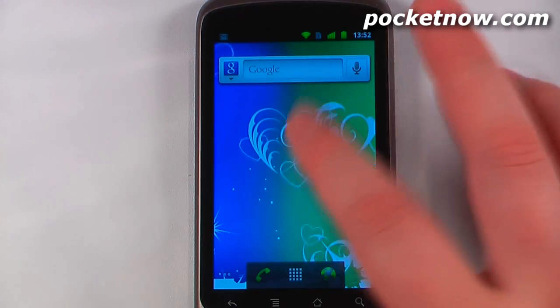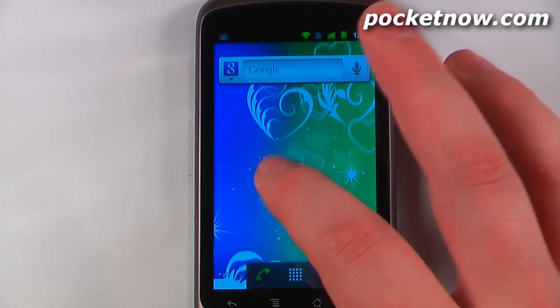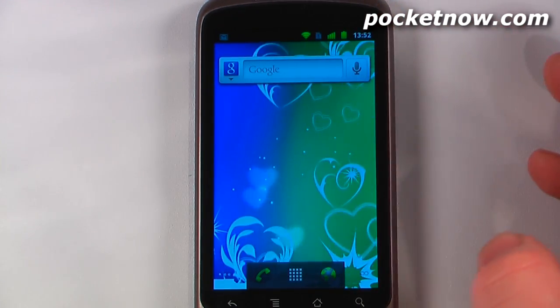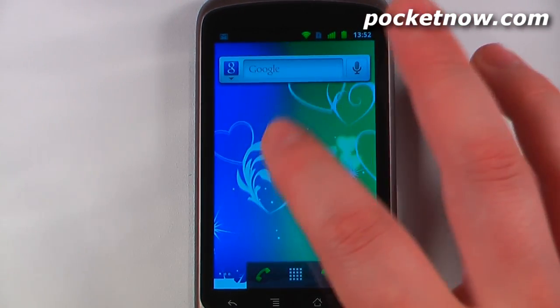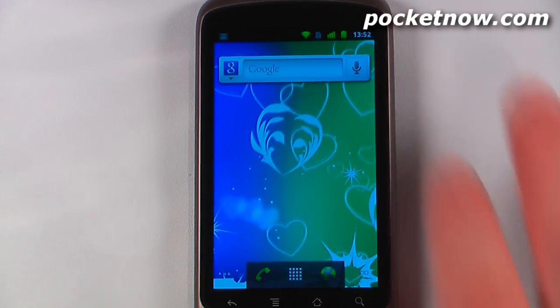The name of this live wallpaper is called KF Hearts. There are two versions available: a free version and a paid version which costs around 99 cents, but has many more settings. Thanks for watching.